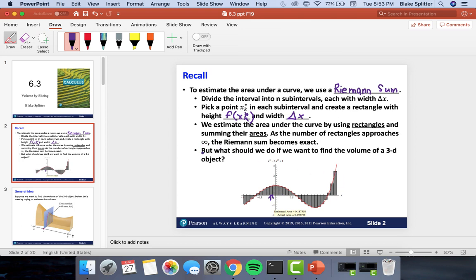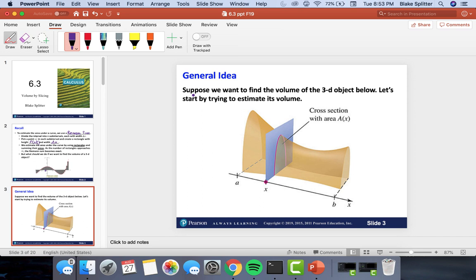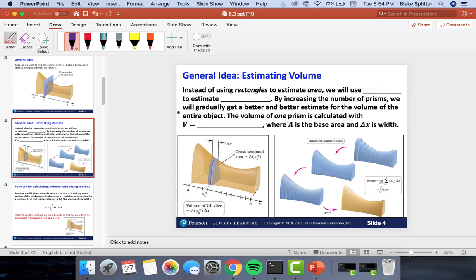Now we have to figure out what to do if we want to find the volume of a three-dimensional object. The general idea is to estimate its volume in a way very similar to a Riemann sum. Instead of using rectangles to estimate area, we're going to use shapes called prisms to estimate the volume of the whole shape.